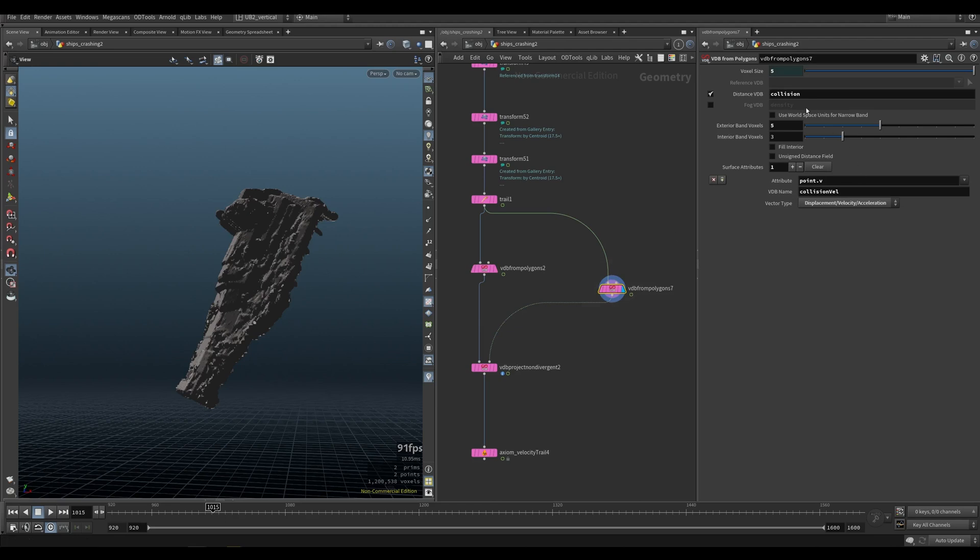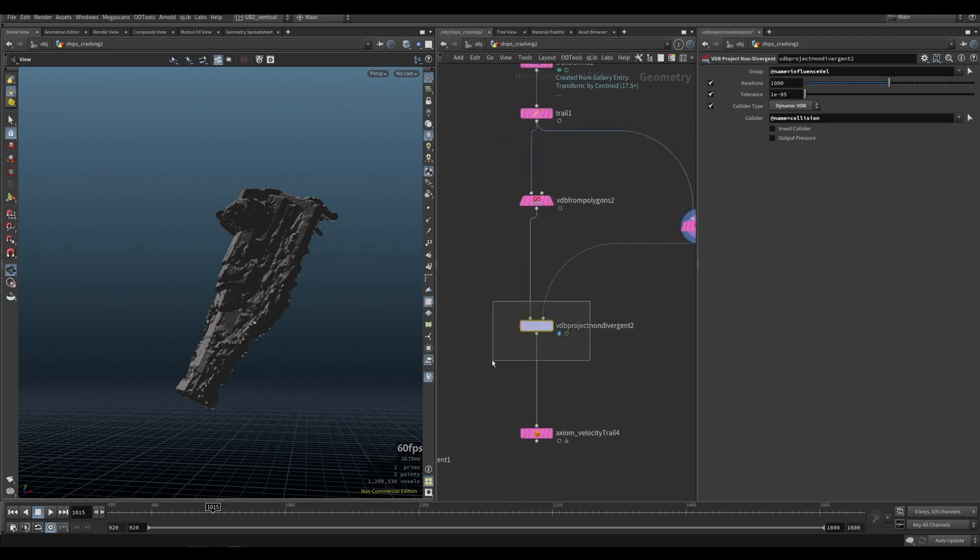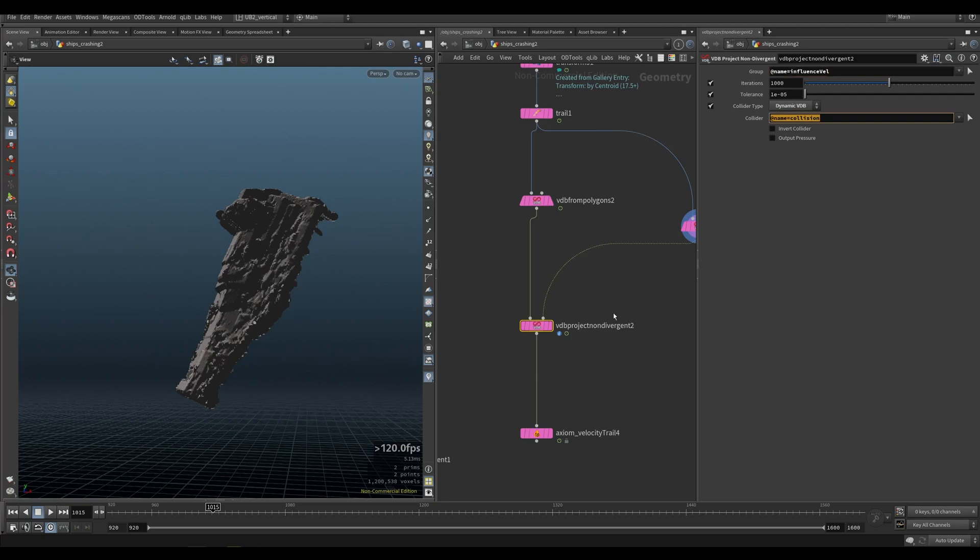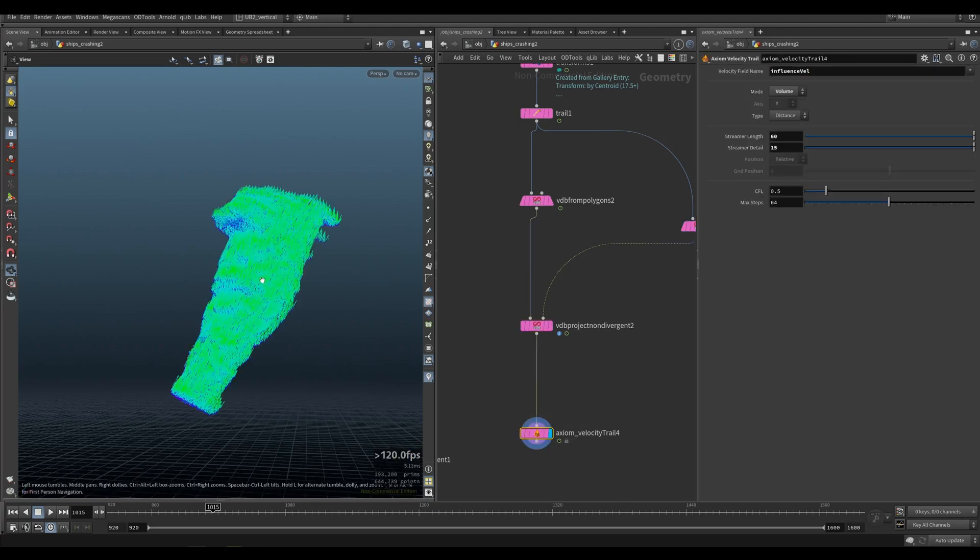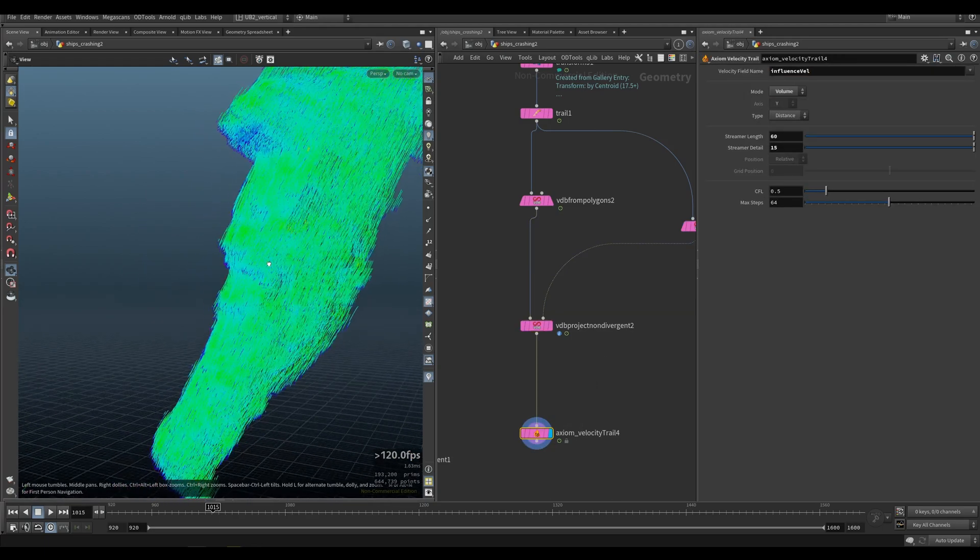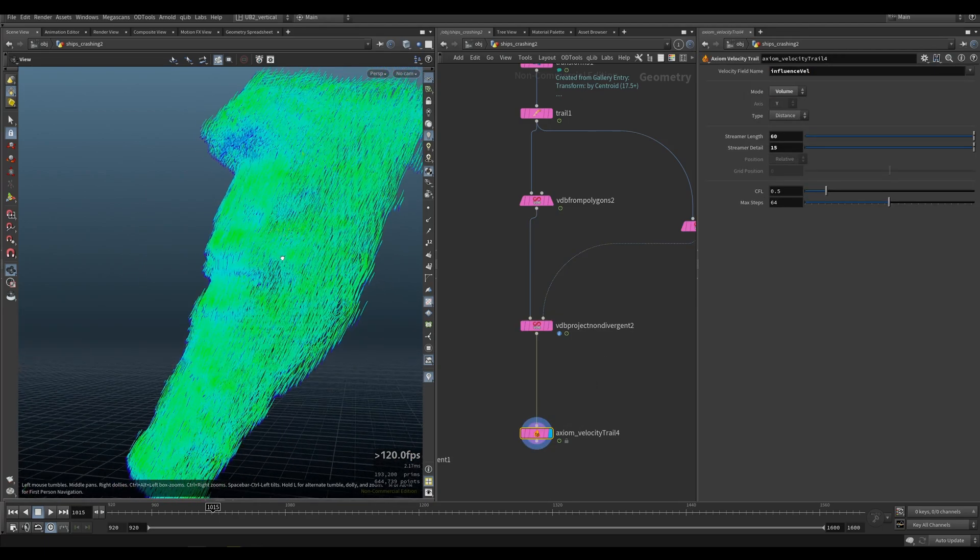And then in the VDB project non-divergent, we're using our influence vel as the group and collider is set to collision. And that will give you these velocities, which are quite cool.